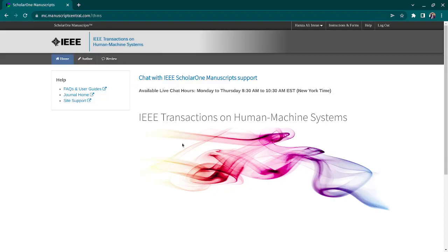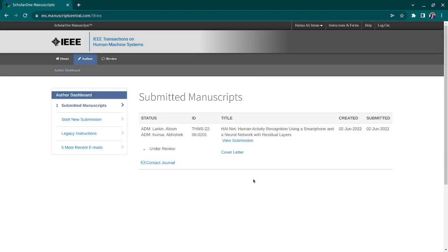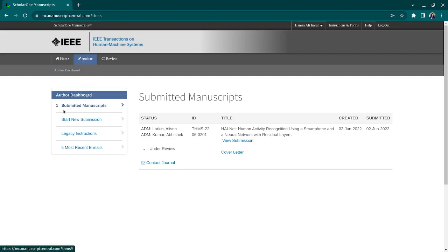This is an IEEE journal with impact factor one, named Transactions on Human Machine Systems. I submitted a paper here a few days ago. If you log in and come to the Authors tab, you will see your submission. This is the first time I submitted to this journal, so there's just one submitted manuscript. Other tabs will also appear if you have prior experience submitting or publishing with a journal.